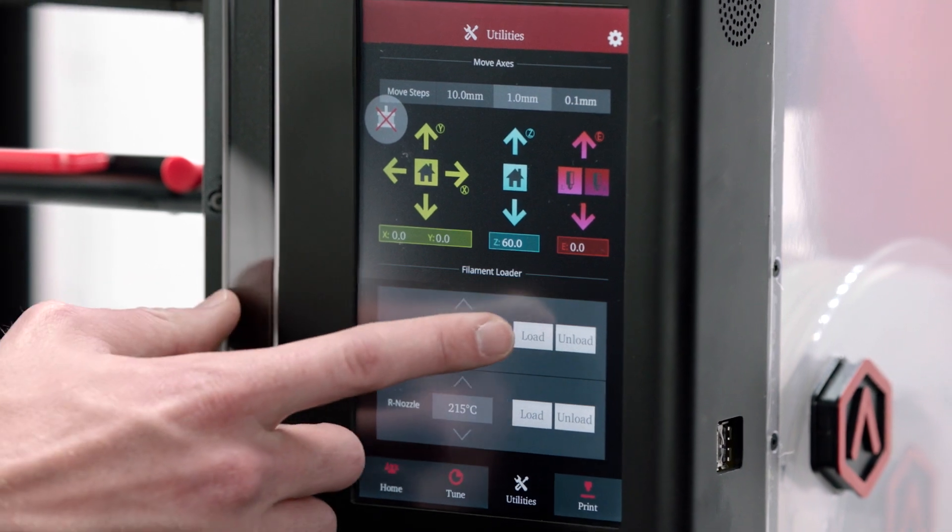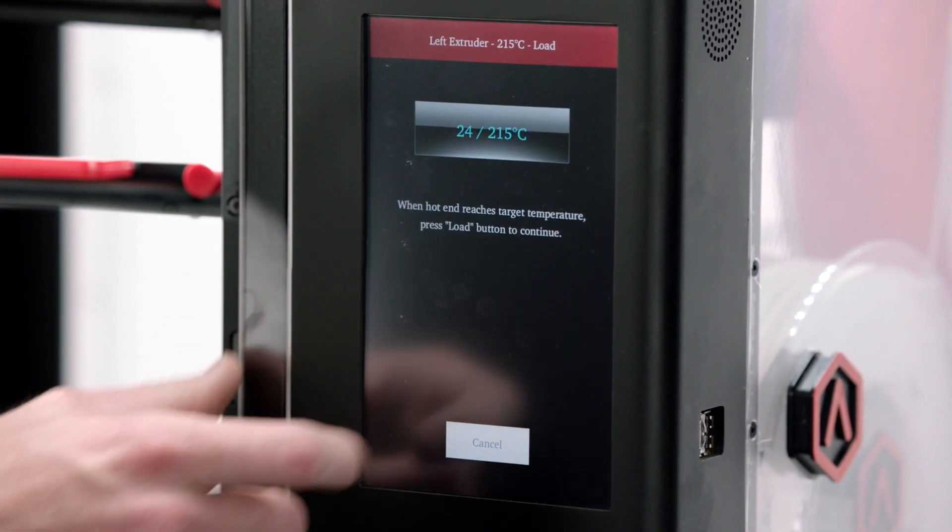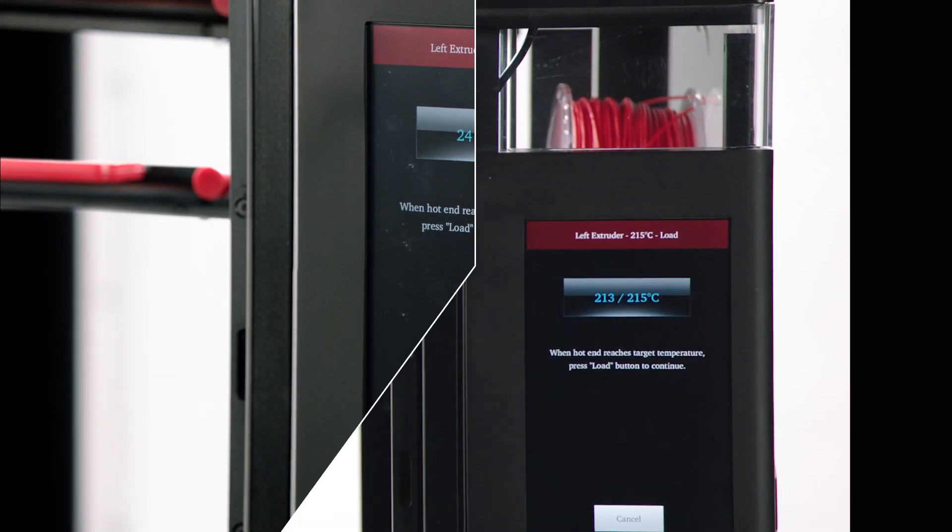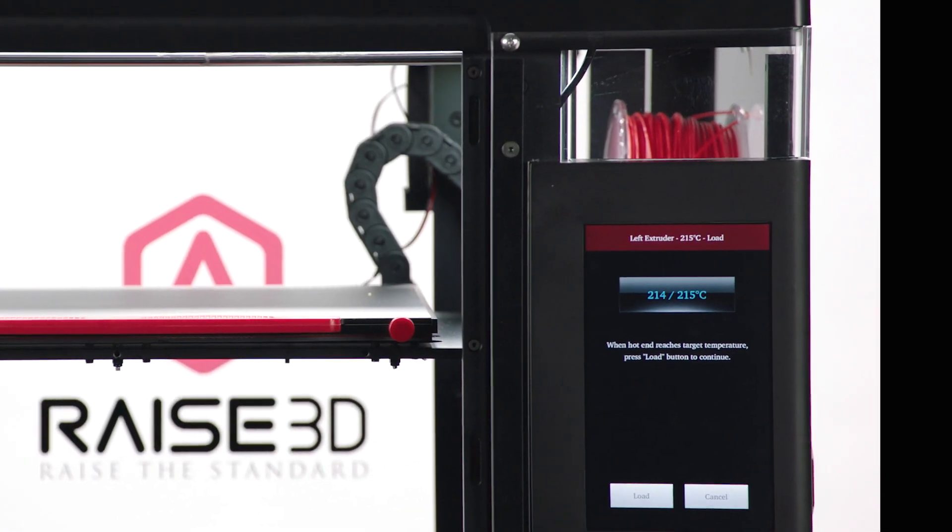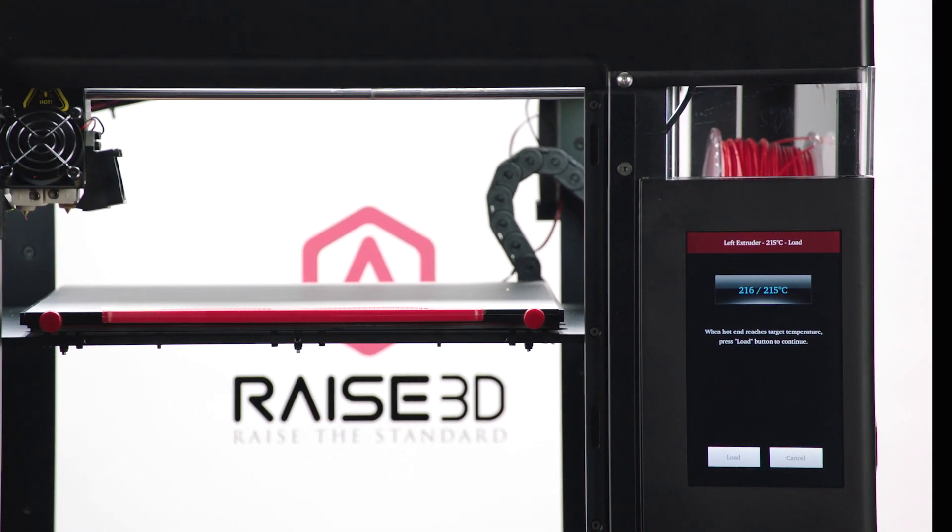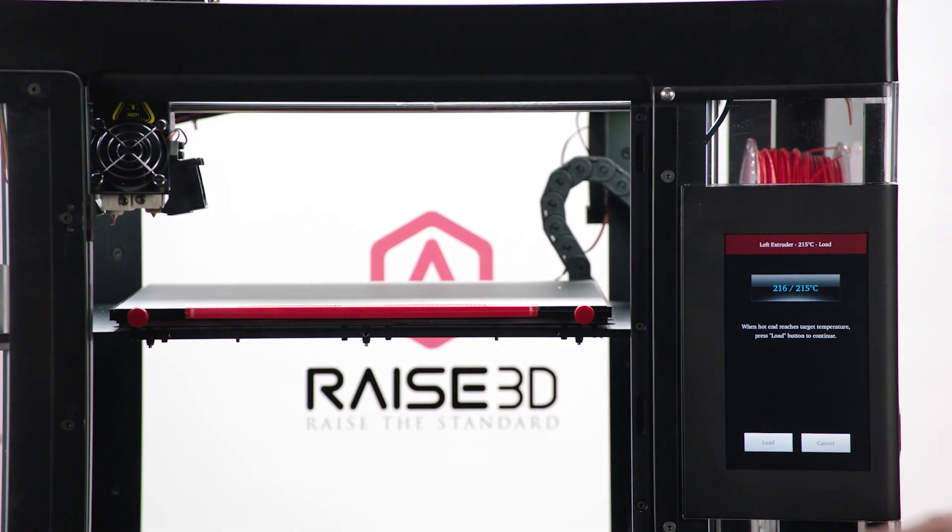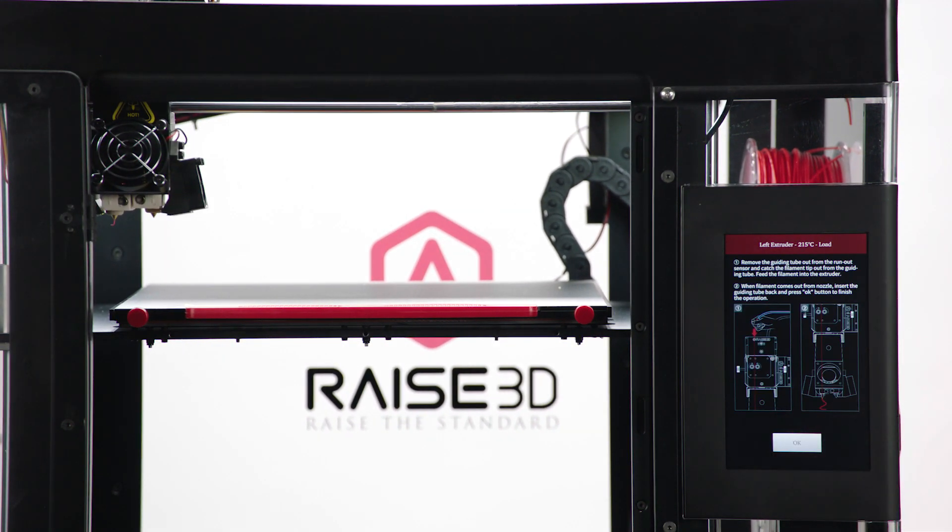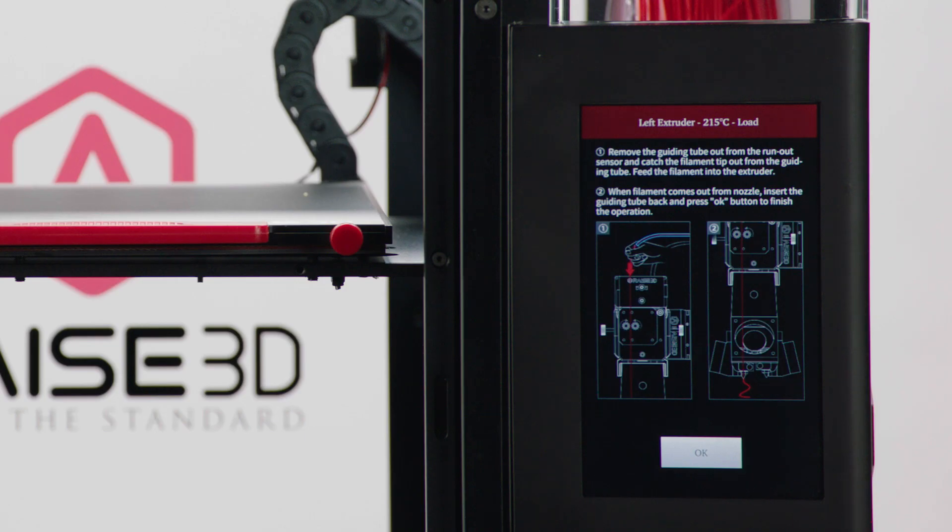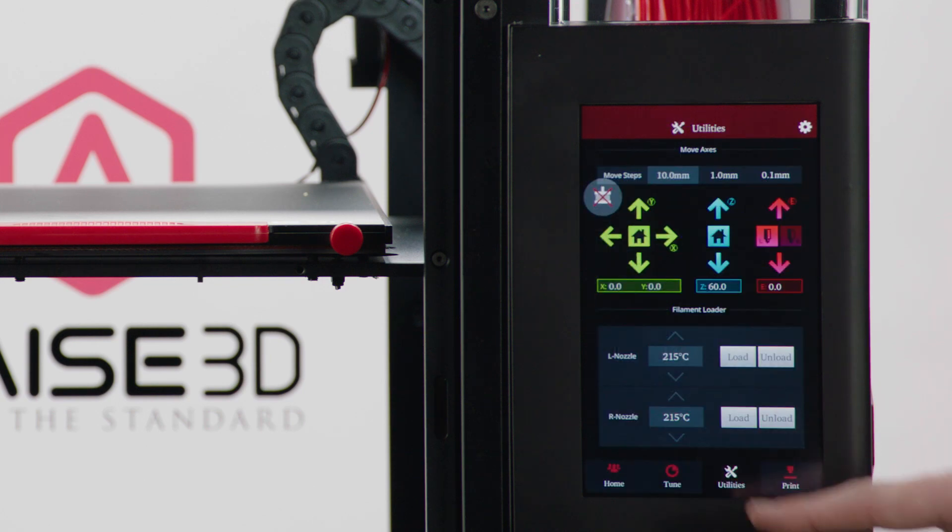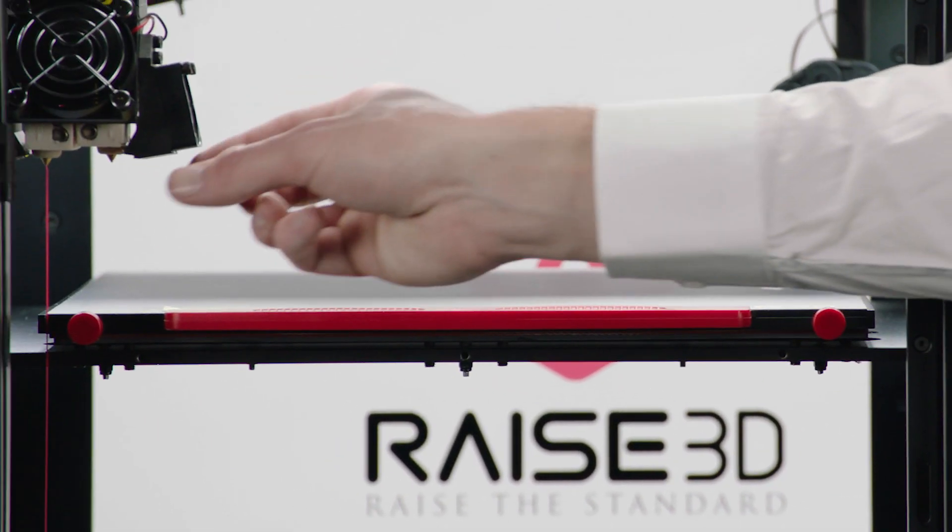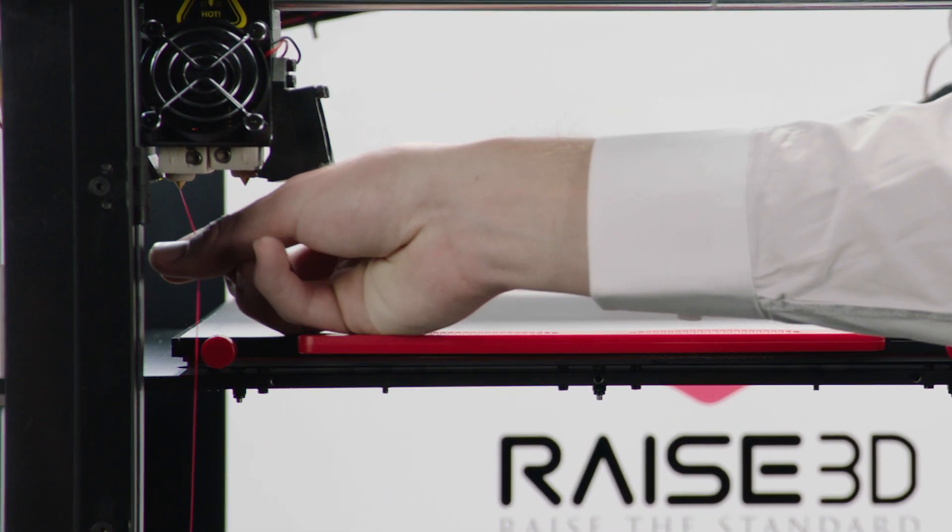Now push the Load button. Your Raised 3D printer will heat up to the proper extrusion temperature. When the temperature indicator shows it's ready, press the Load button. The printhead will extrude a stream of melted filament. Press OK. Remove the test extrusion and discard.